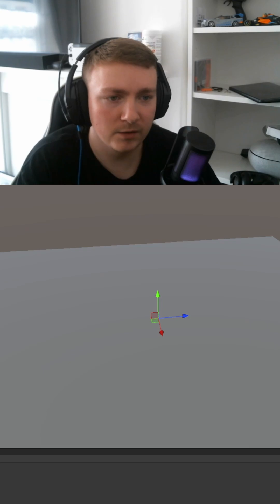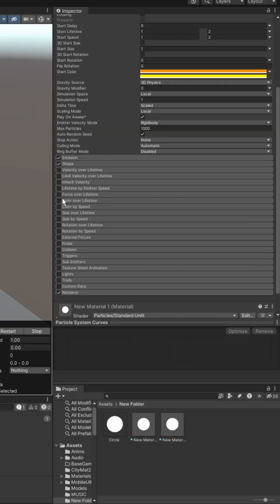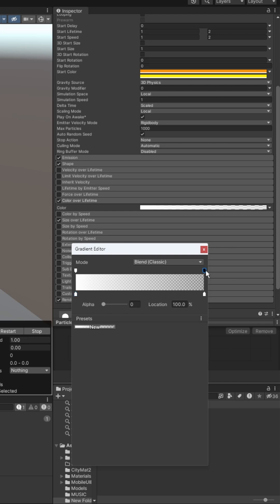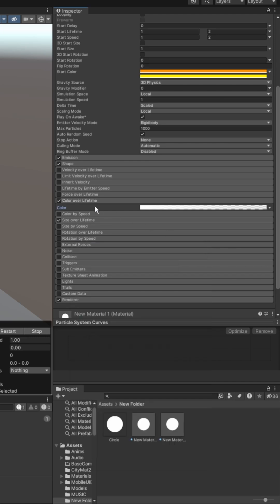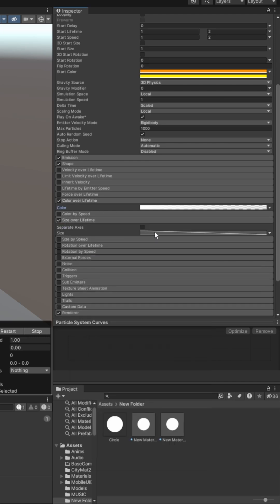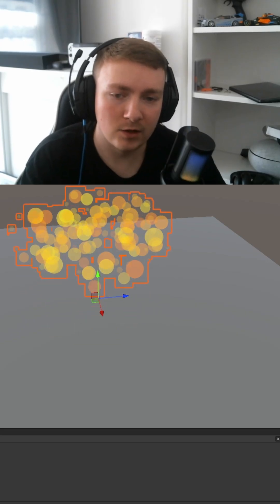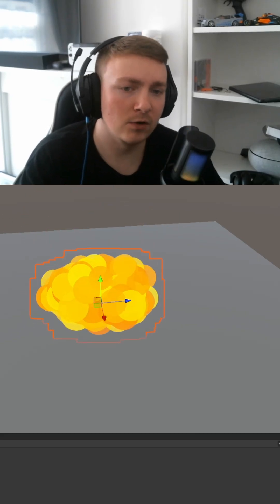That already looks a lot better. Now if we go to color over lifetime and size over lifetime, set those, set the color so that the alpha is zero at the end, and set the size so it's on a declining slope, and now restart, and that's so much better.